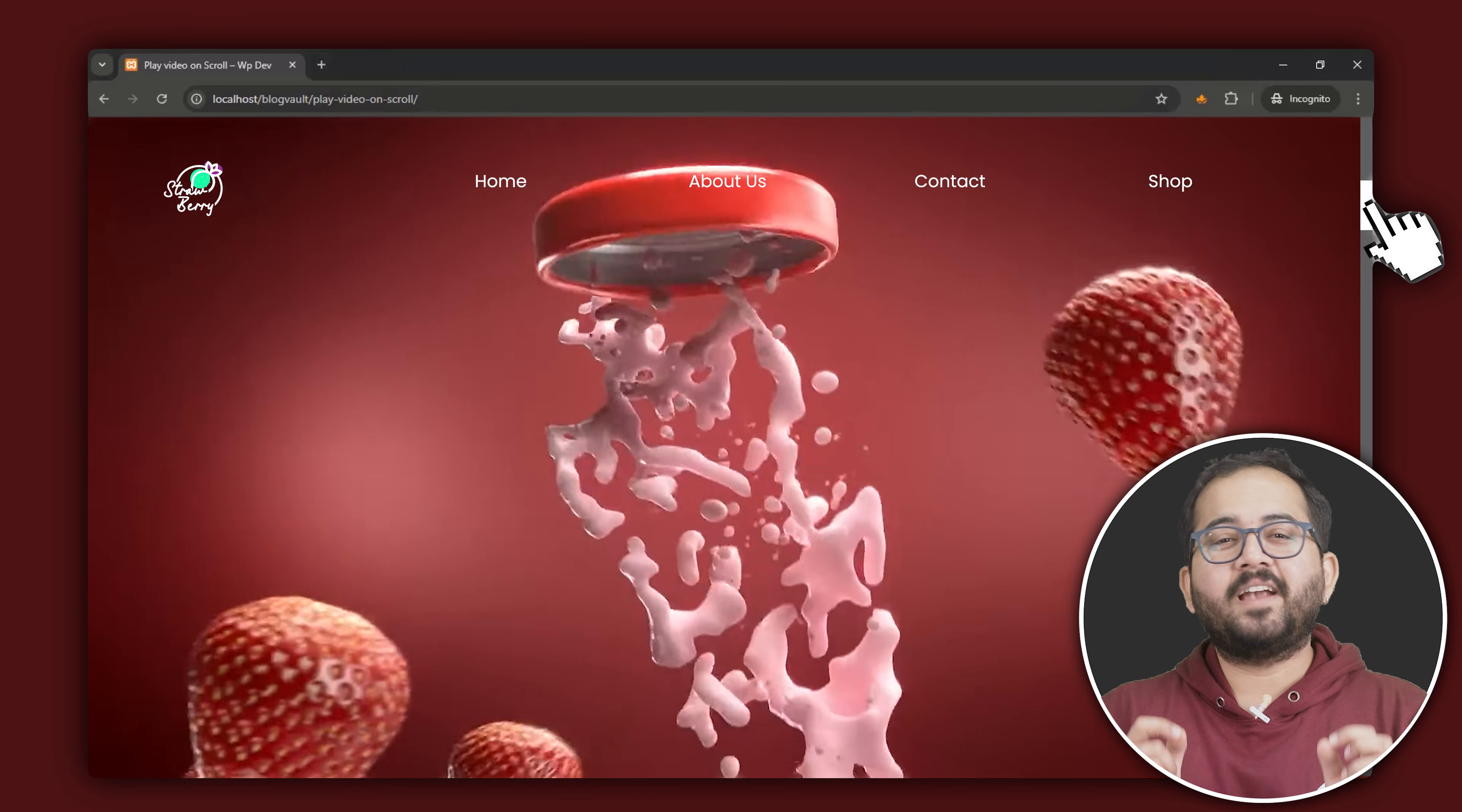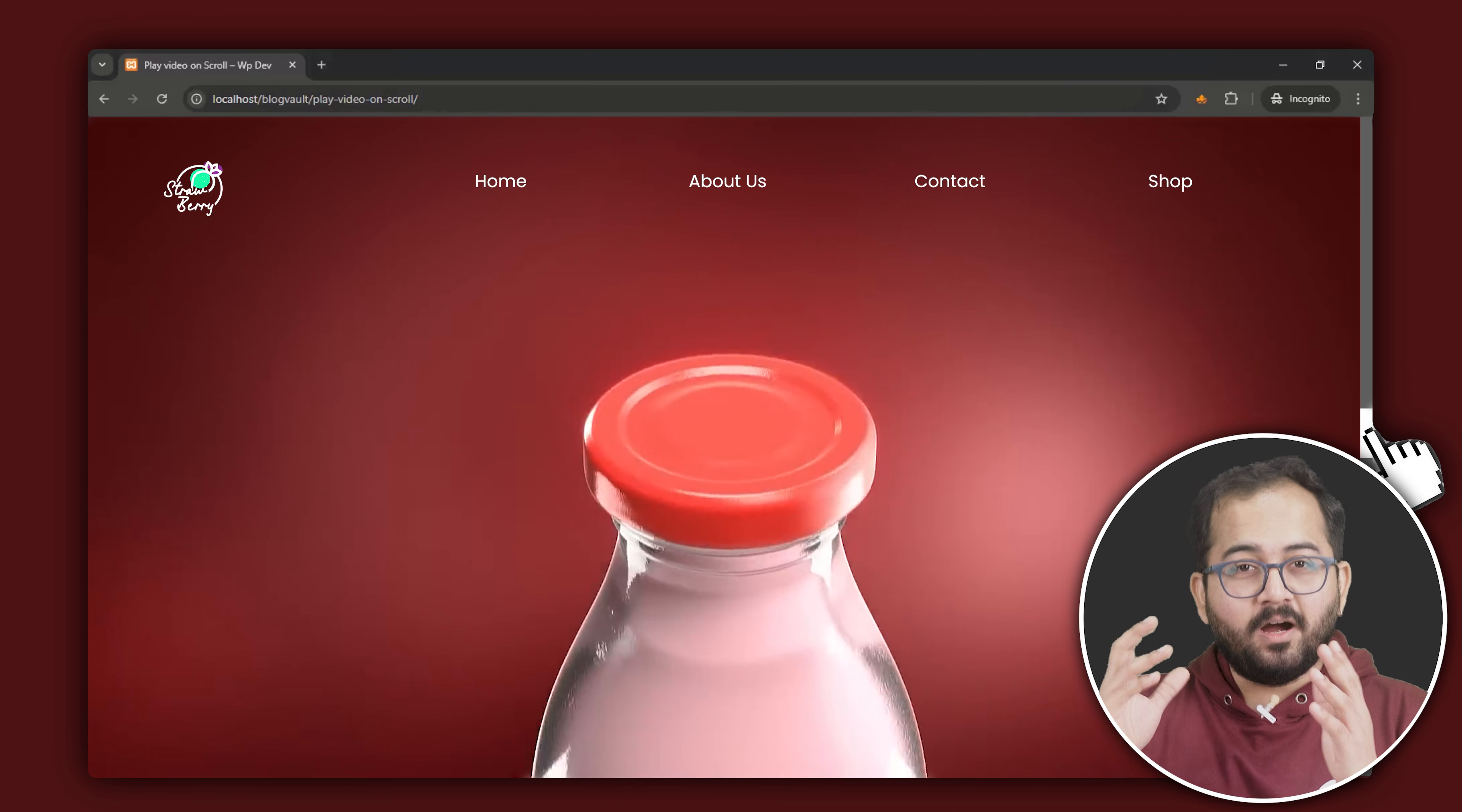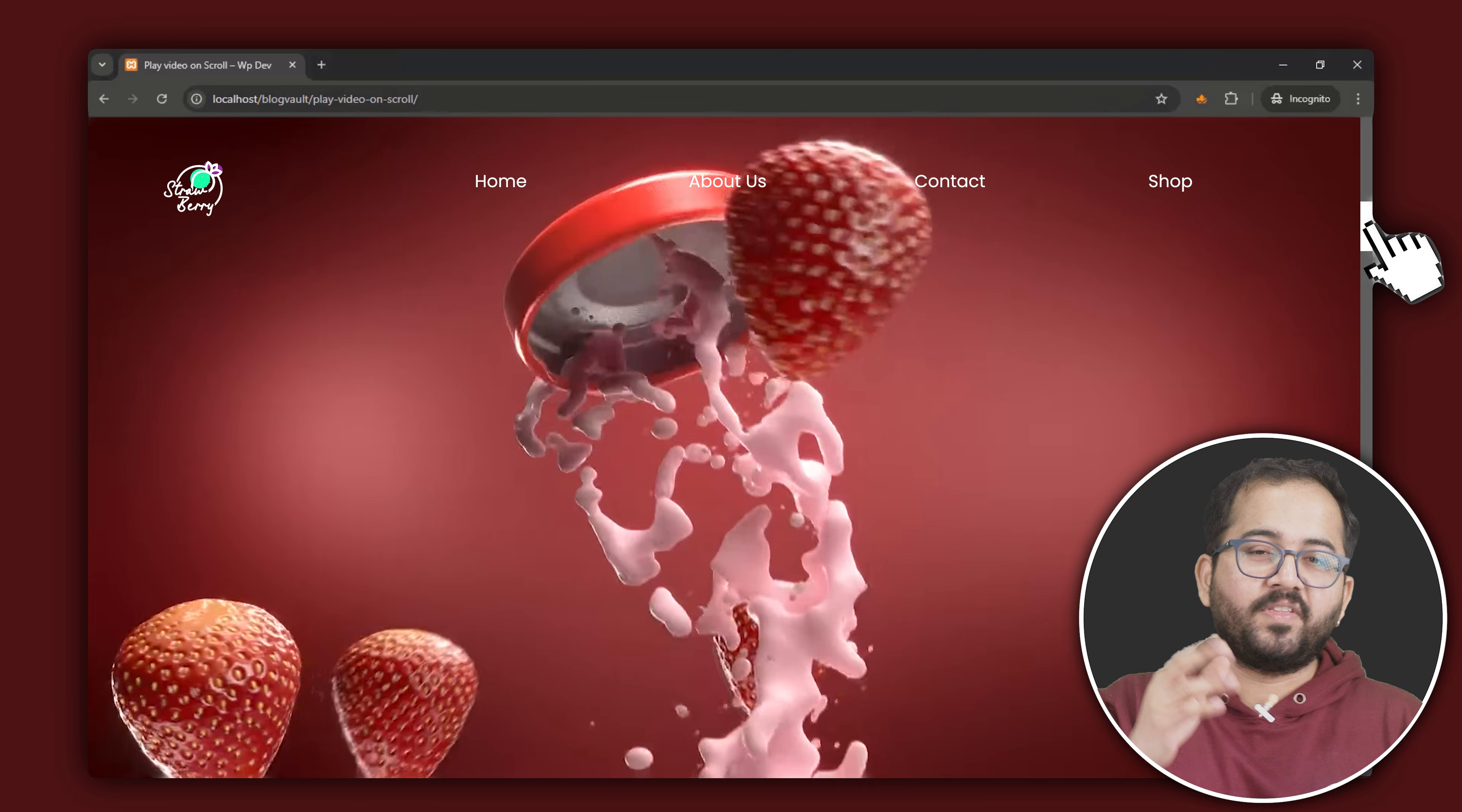This is my site where I've added a scroll trigger effect. When I scroll down, the video plays smoothly and when I scroll up, the video plays in reverse, giving me complete control over the playback speed of the video.